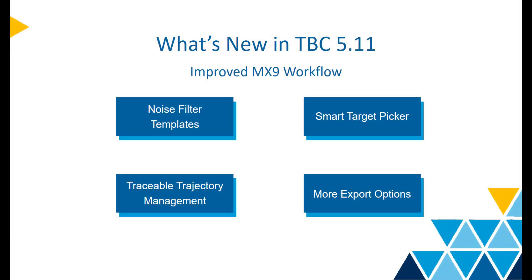Hello, welcome to watch this video. Today, I'll show you some new features in the TBC mobile mapping workflow in version 5.11. We'll go through these four major improvements and cover some minor changes as well.